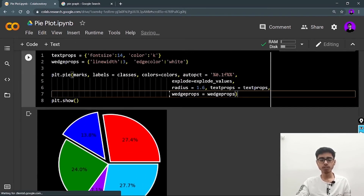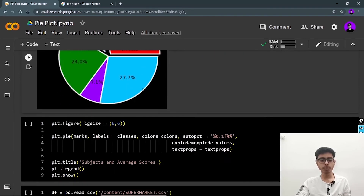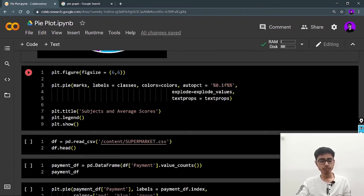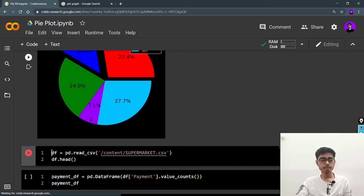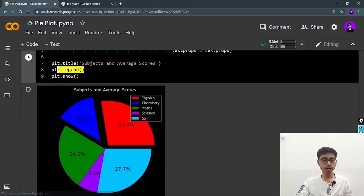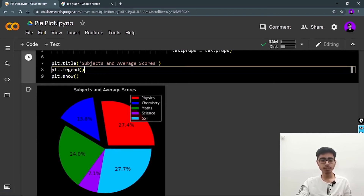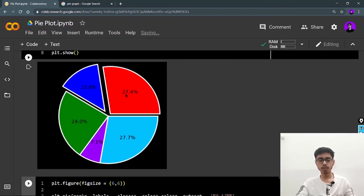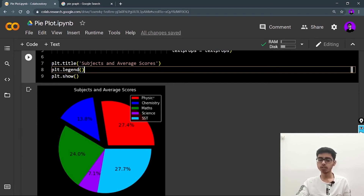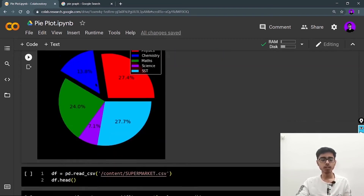I'm also adding a title and a legend. The plt.legend() call adds a color annotation legend — so red means physics, blue means chemistry, and so on. This is something we weren't getting in the earlier examples, so plt.legend() gives you the annotation for each color.